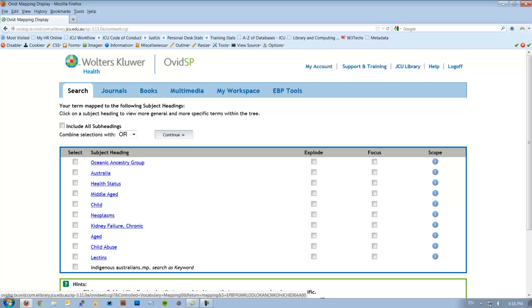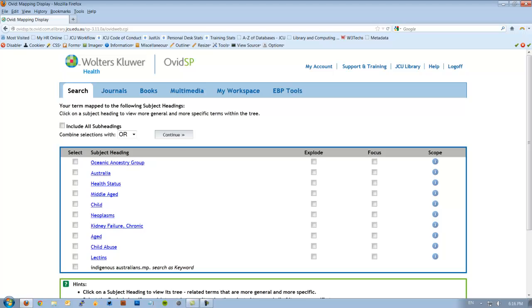On the results screen we can see there's not an exact match for what we typed. So Medline is guessing what we might mean. This term here, Oceanic Ancestry Group, seems a little bit ambiguous but it is the first option. If we look over here on the right you'll see there's scope. This is a little blue information button and it actually tells us the definition of Oceanic Ancestry Group in the Medline database. This is important as it's irrelevant what we think a definition should be as Medline will search on its own definition, not ours.